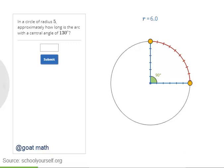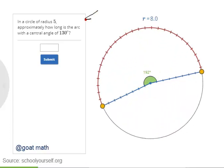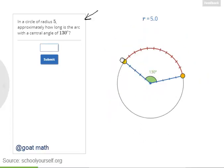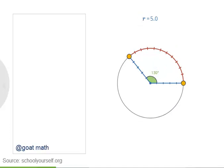You can draw different arcs by dragging the two yellow dots around the circle, and you can change the radius by dragging the circle in and out. Give this question a shot: in a circle with radius 5, approximately how long is an arc whose central angle is 130 degrees? Here's an arc that's 130 degrees in a circle with radius 5 — it seems to be just a little longer than 11.